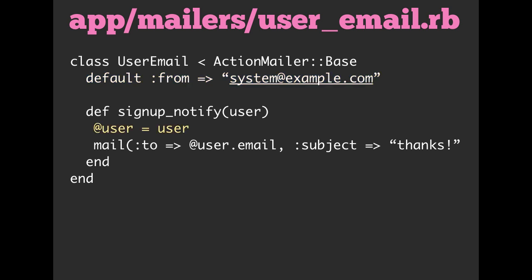So inside of your actual mailer, we create method definition. So here we have a method of signup_notify, and we're going to pass in a user. We're going to then turn around and assign that user to an instance variable of @user, and these behave very much like a controller. Slightly different, and we're going to see that in just a second, but your mailer is going to, if you think of it in terms of a controller-like structure, similar to Rails controllers, then you're going to be pretty okay most of the time.